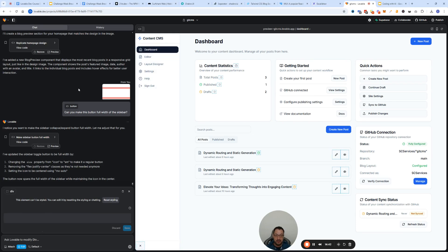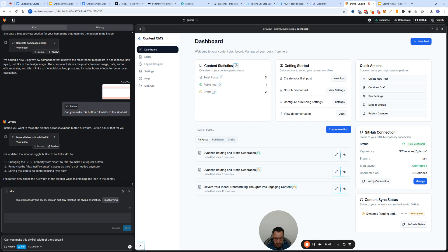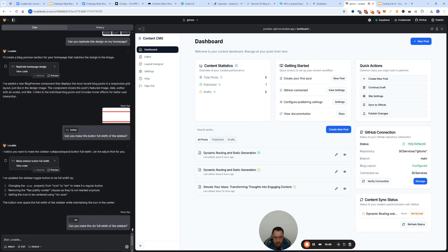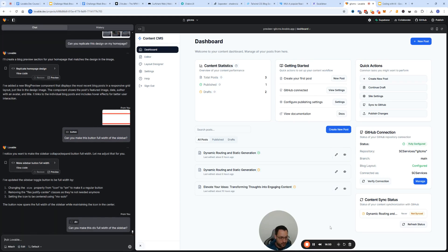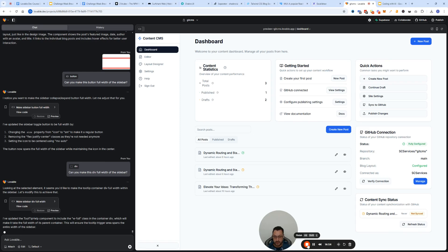It also depends on what the parent element width is, which you can go here, click here and then select the wider element and then maybe instruct it to do that. Can you make this div full width of the sidebar?